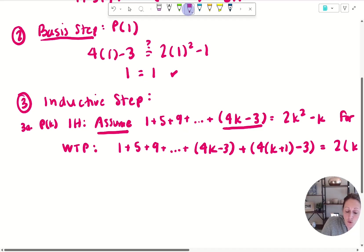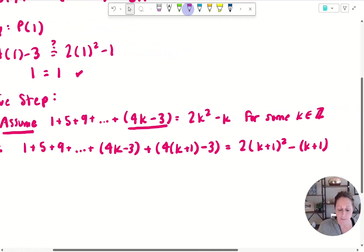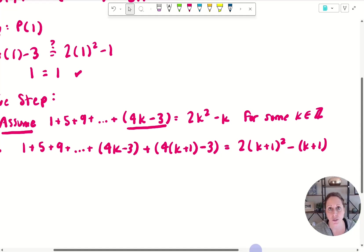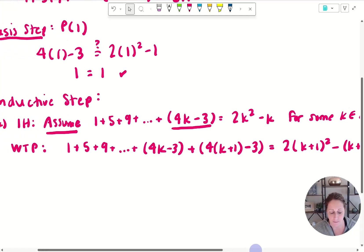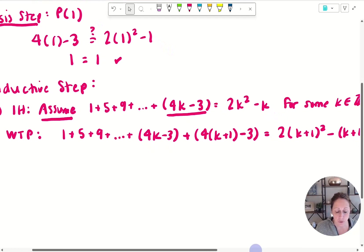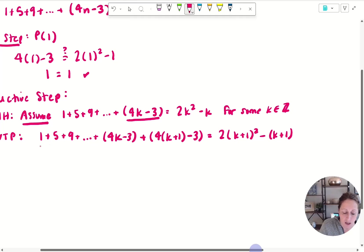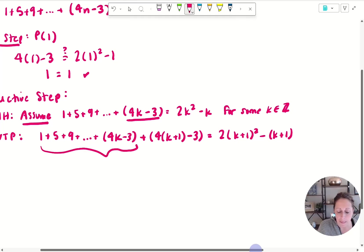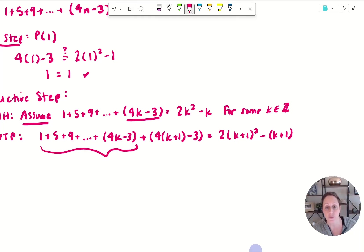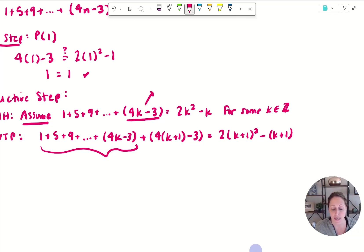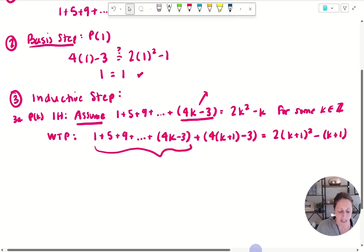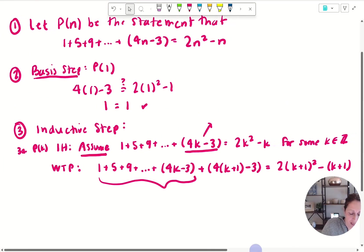So I write the inductive hypothesis: I'm assuming that this expression is true for some integer value k. I'm assuming it's true because that's the inductive hypothesis. What I'm trying to prove is that the next value in the sequence holds. I'm going to add the next term, which according to the rule is found by 4 times (k plus 1) minus 3, for P(k + 1).